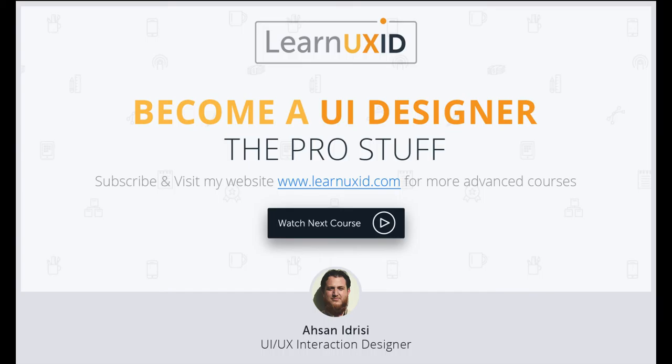Android and iOS UI design and how to double your freelance rate are my next courses. For those updates, you can subscribe to my YouTube channel. Thank you.